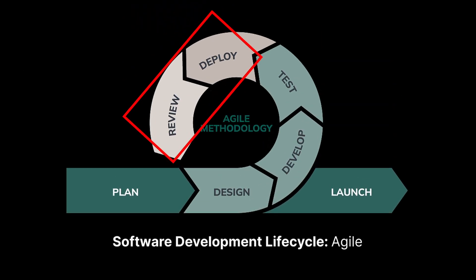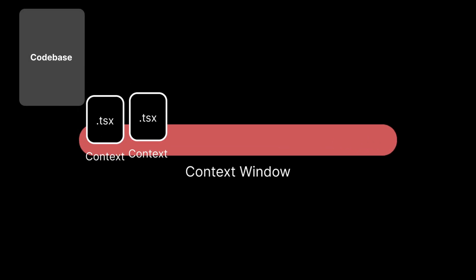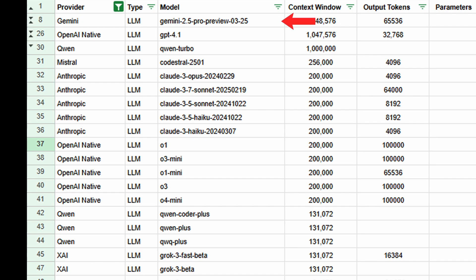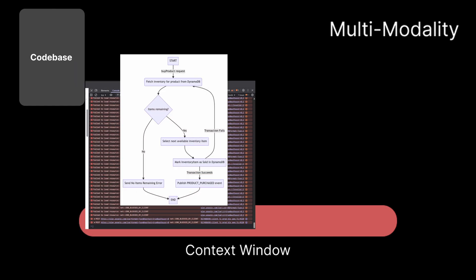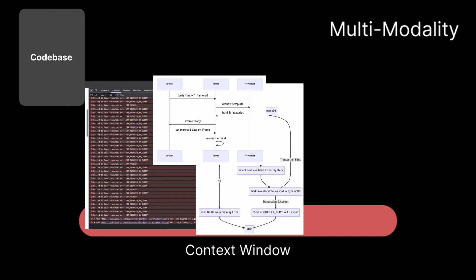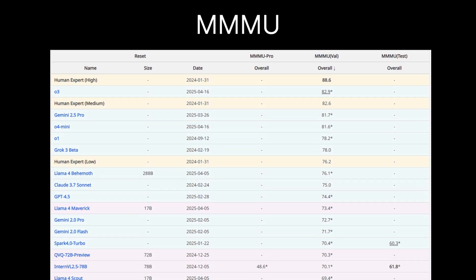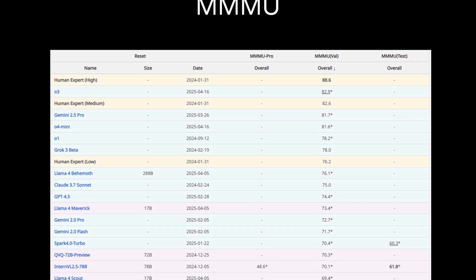Finally, in a deployment and review phase, you'll need a model with a large context window since by this point a large amount of code is filled out. Models like Gemini 2.5 Pro and GPT 4.1 have large context windows to play with. Multimodality is also an important feature to consider, as you'll be copying and pasting screenshots, diagrams, and workflows. Benchmarks like MMMU are good for measuring multimodality.